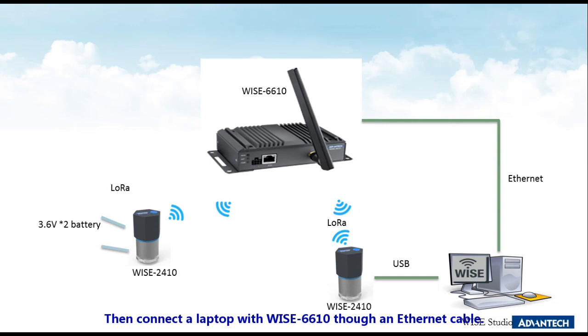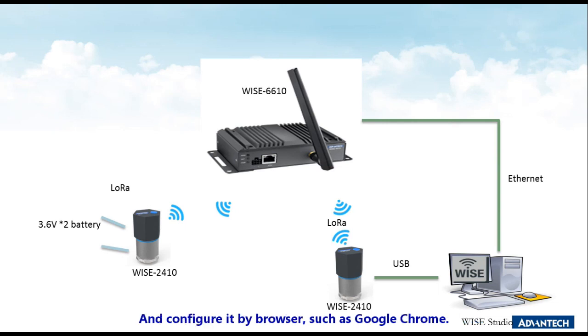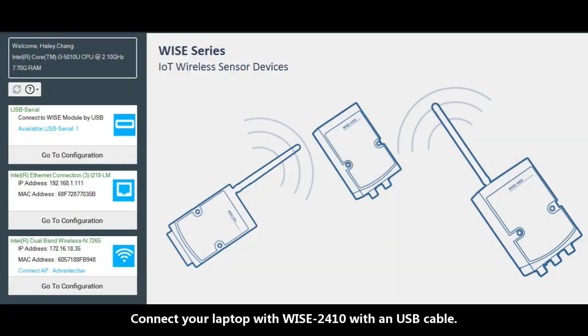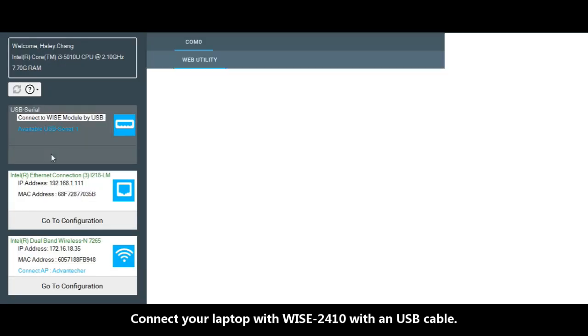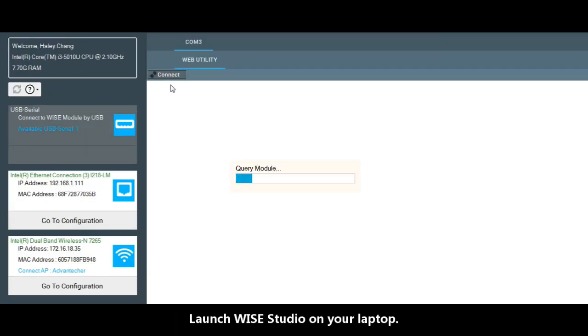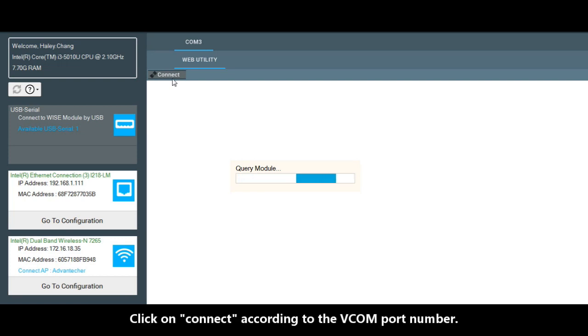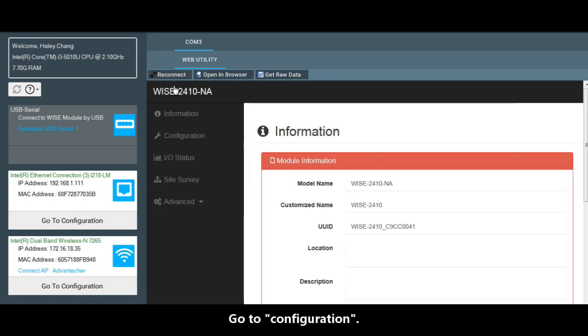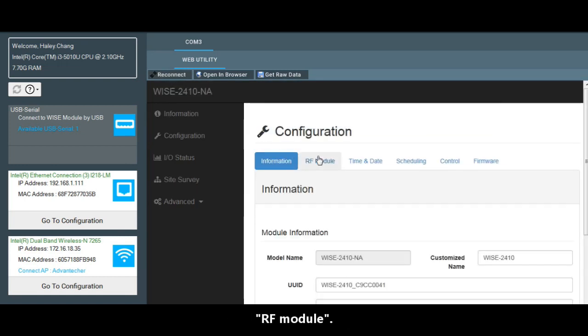It's to connect a laptop with WISE-6610 through Ethernet cable and configure by browser such as Google Chrome. Connect your laptop with USB and connect with WISE-2410. Open WISE Studio on your laptop. Click on the connect according to the virtual COM port number. Go to configuration RF module.